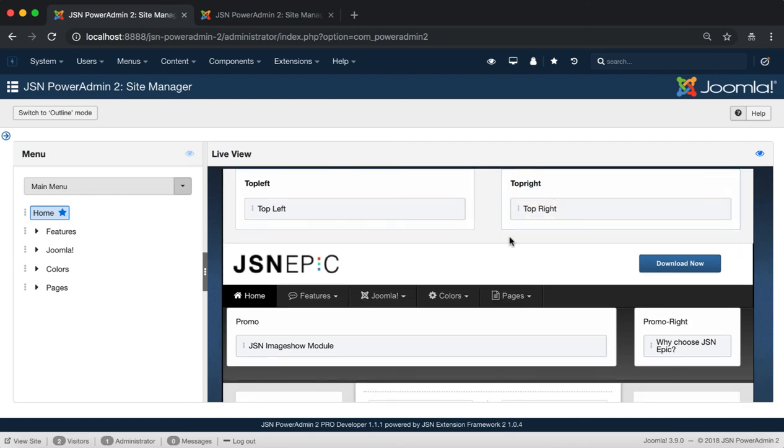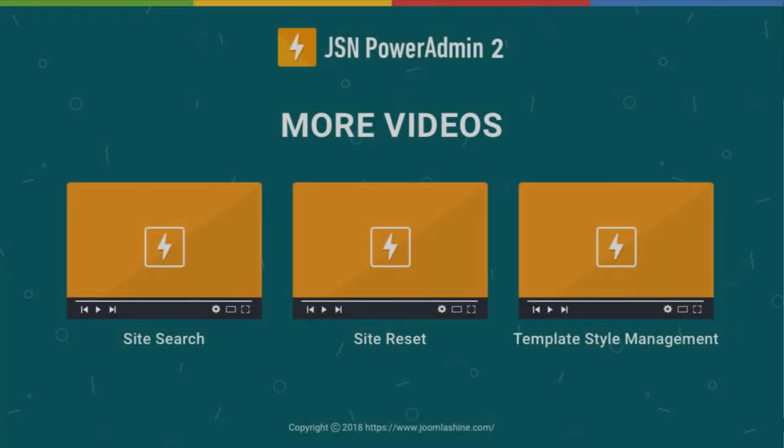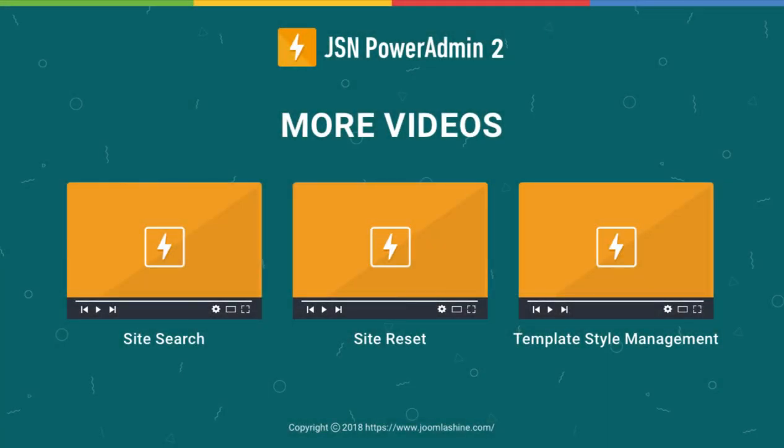The Live Mode feature of JSN PowerAdmin 2 has now been introduced. Thank you for watching. Please check our other videos to learn more about how to work with JSN PowerAdmin 2.